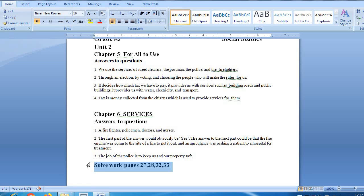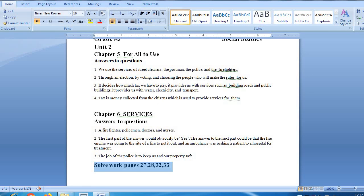Then question number 3: What work do the police do? The job of the police is to keep us and our property safe.